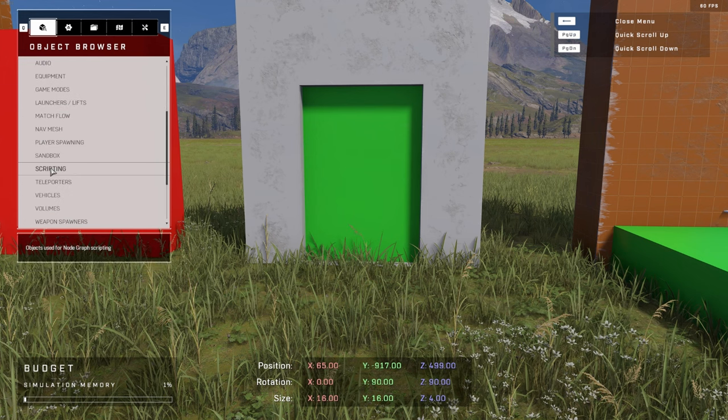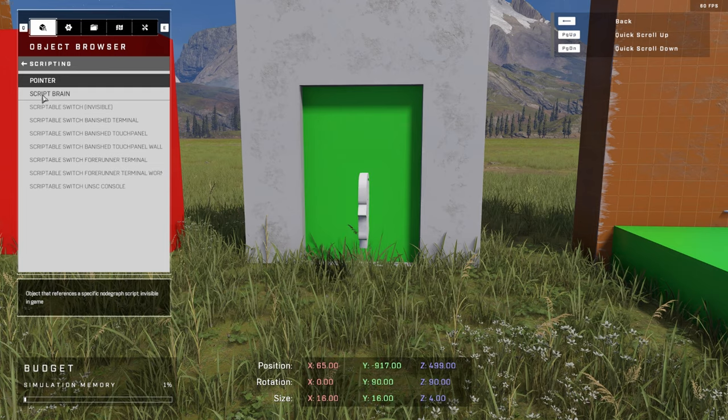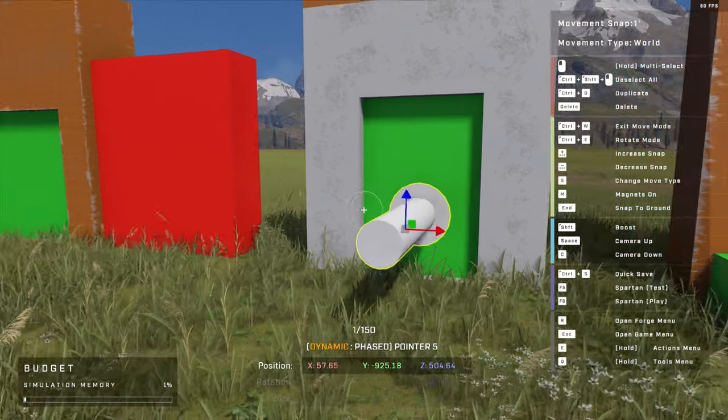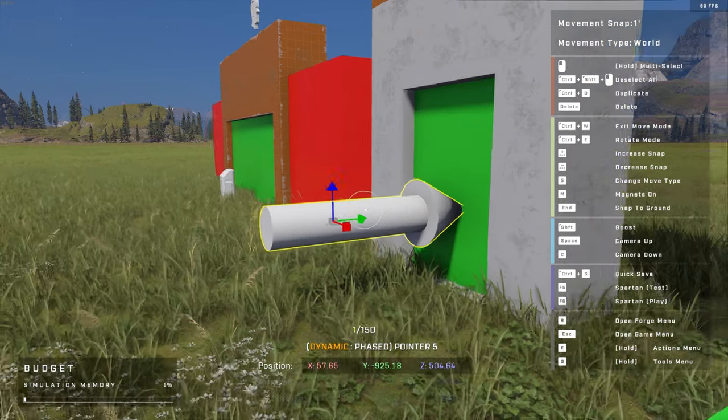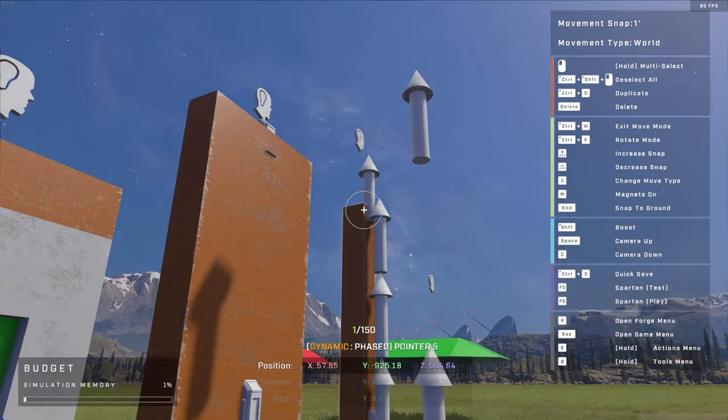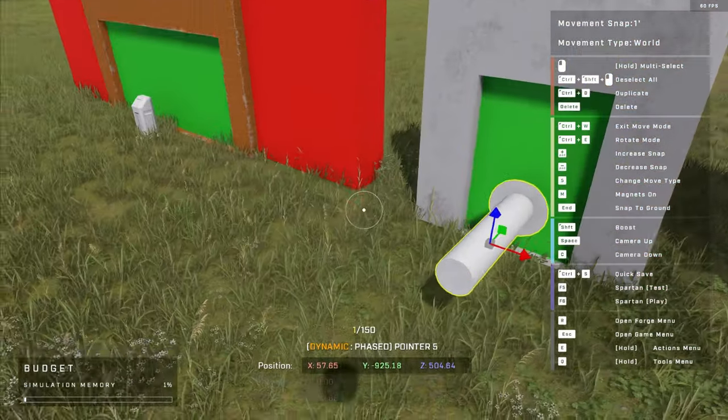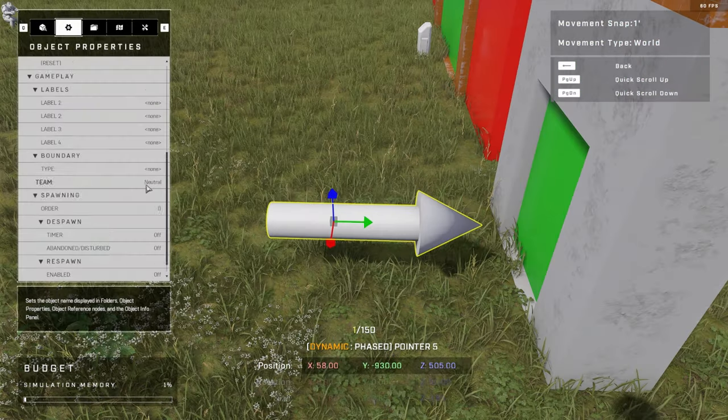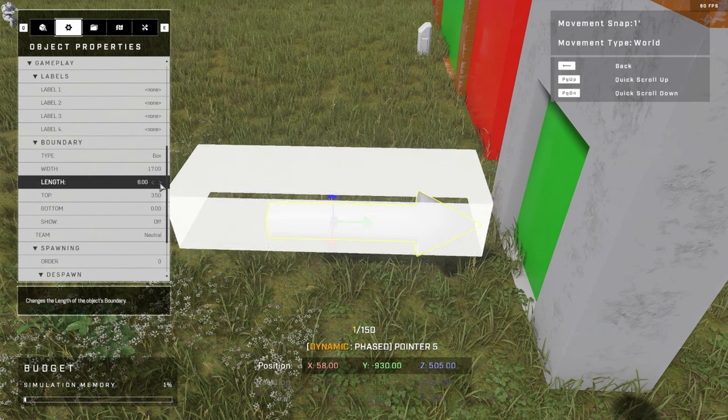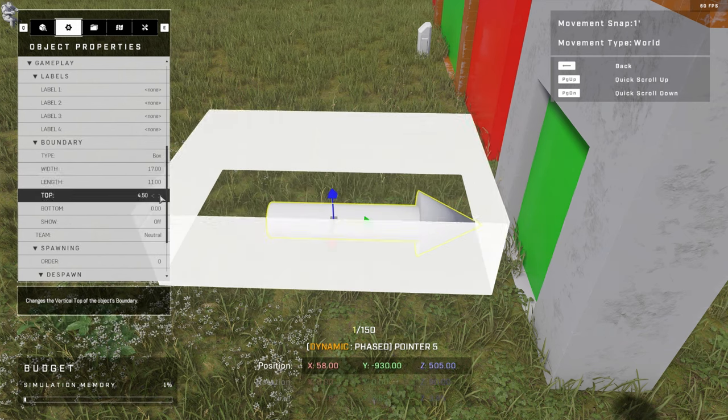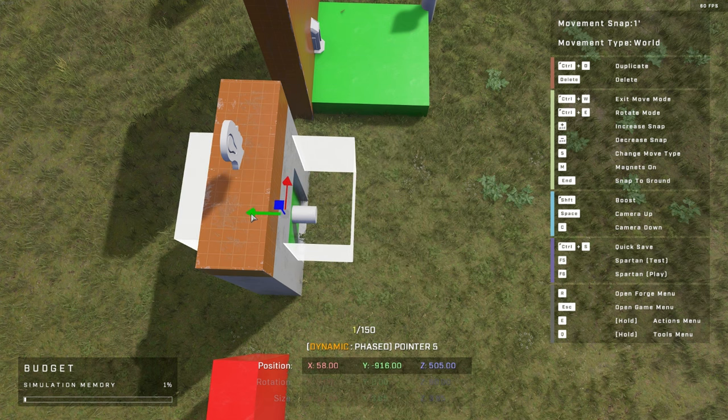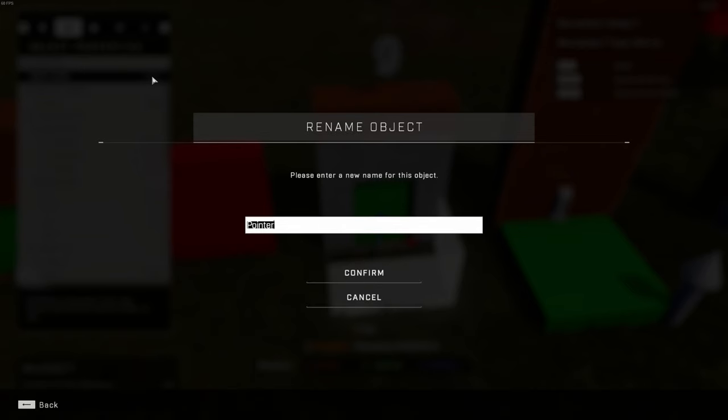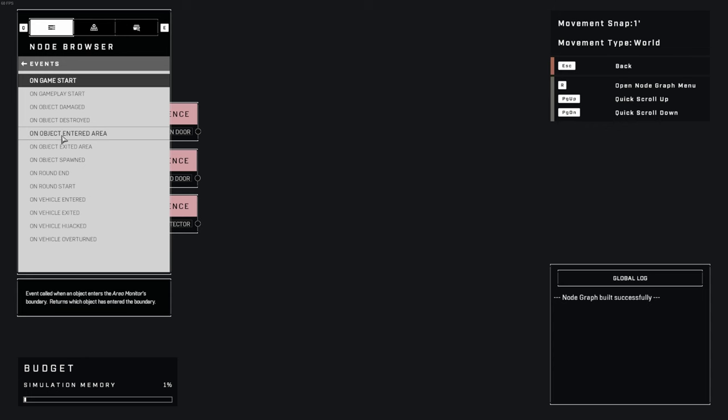How do we automatically detect if a player is approaching a door? Place a pointer, though this could be any object you choose. Pointers can be found in the scripting section of the object browser and are invisible during normal gameplay, so they're pretty much the perfect object for this scenario. Select the pointer, go to object properties, and scroll down to boundary. Adjust this boundary to create an area big enough to fit your player on either side of the door. Add an object reference for this pointer as well. I'm also going to rename the pointer to detector, which again just helps me personally identify what's what in the script brain. Now for a new node.